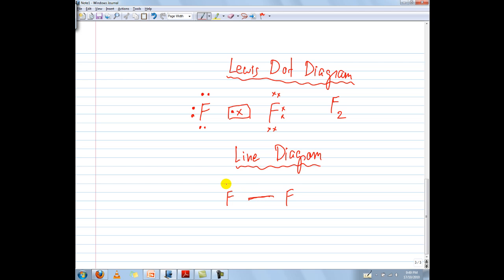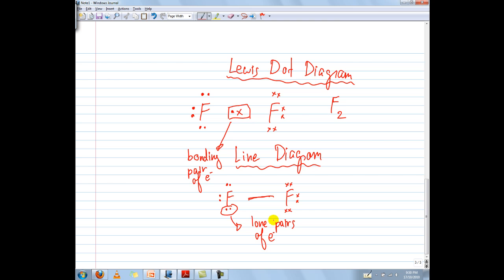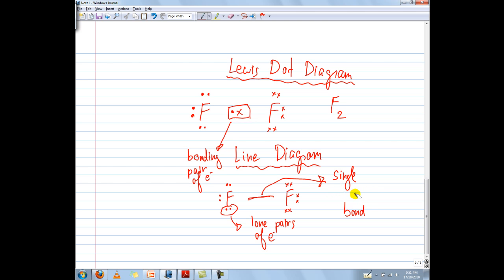Sometimes a line diagram may ask you to show the unpaired electrons — or lone pairs of electrons — and so you'd have to write these in as well to show that the other electrons are still present around the fluorines. So this is a bonding pair of electrons, whereas these ones are lone pairs of electrons. Now because this is one chemical bond, we call it a single bond.